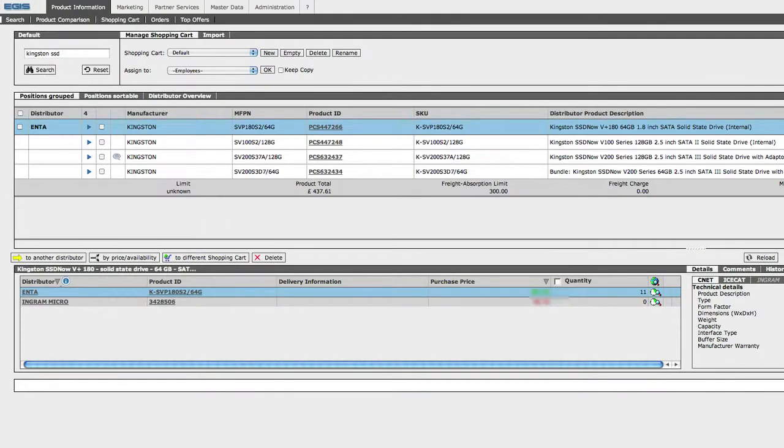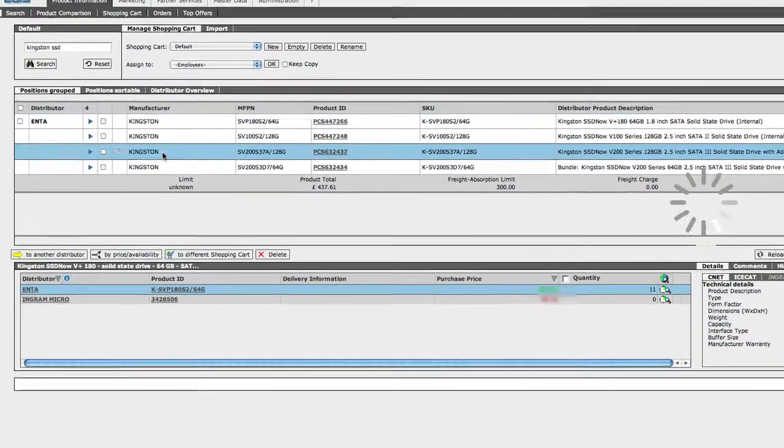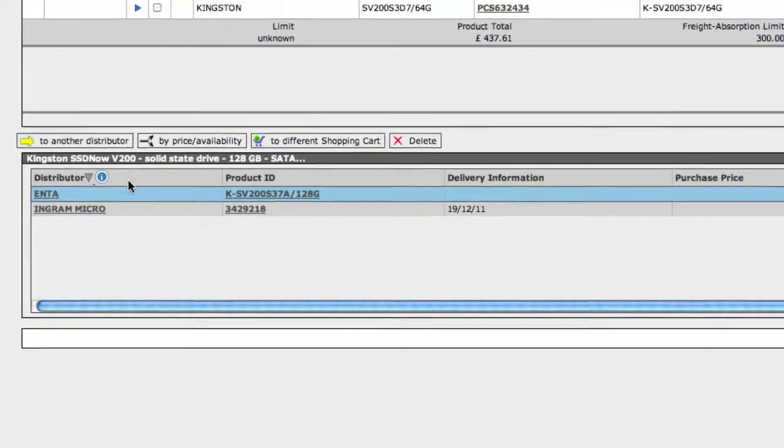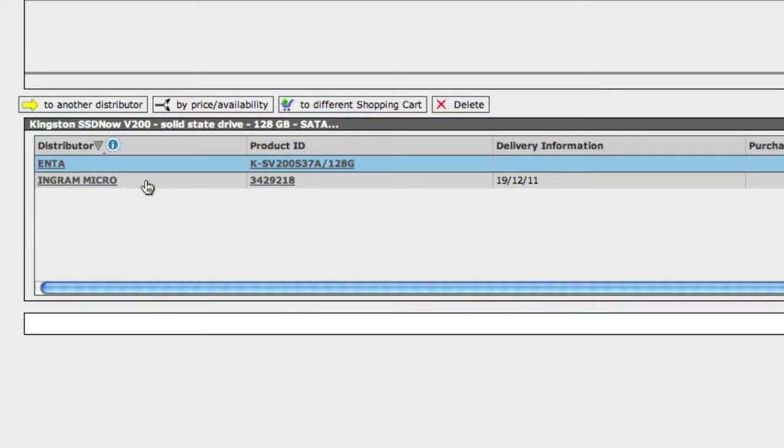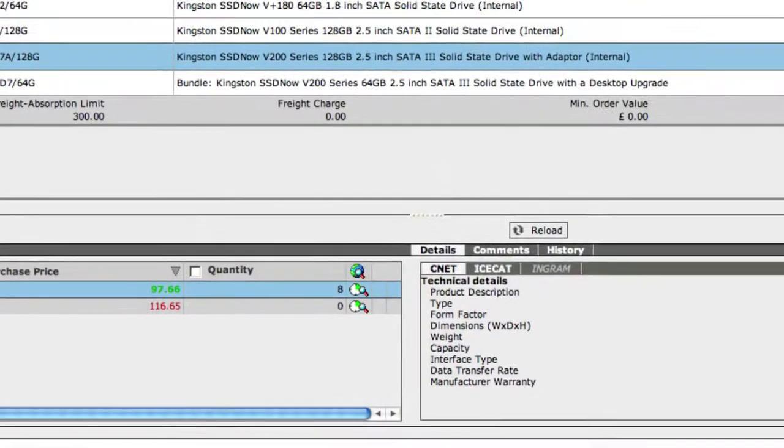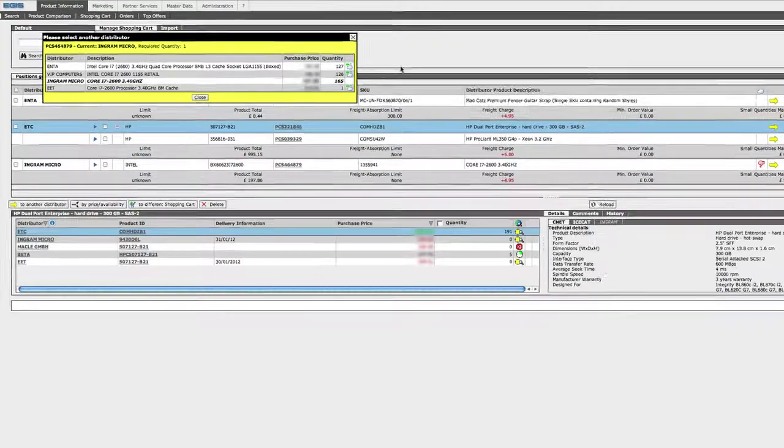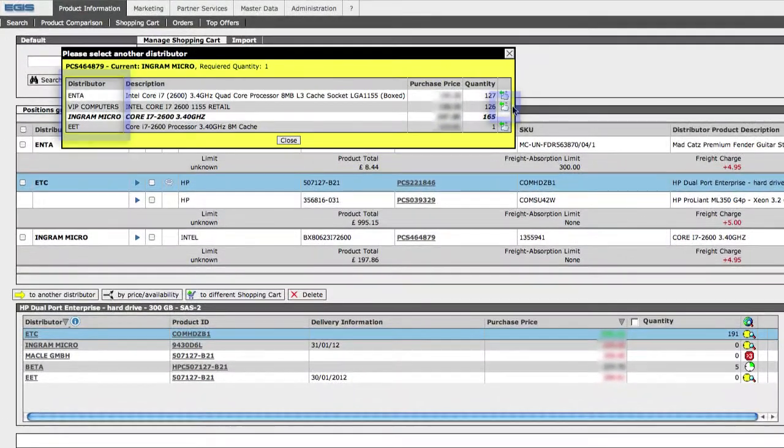So let's say you want to order this product. If more than one distributor is available, like this one that is available at both Enta and Ingram Micro, you can select this yellow arrow and move the product to the distributor of your choice.